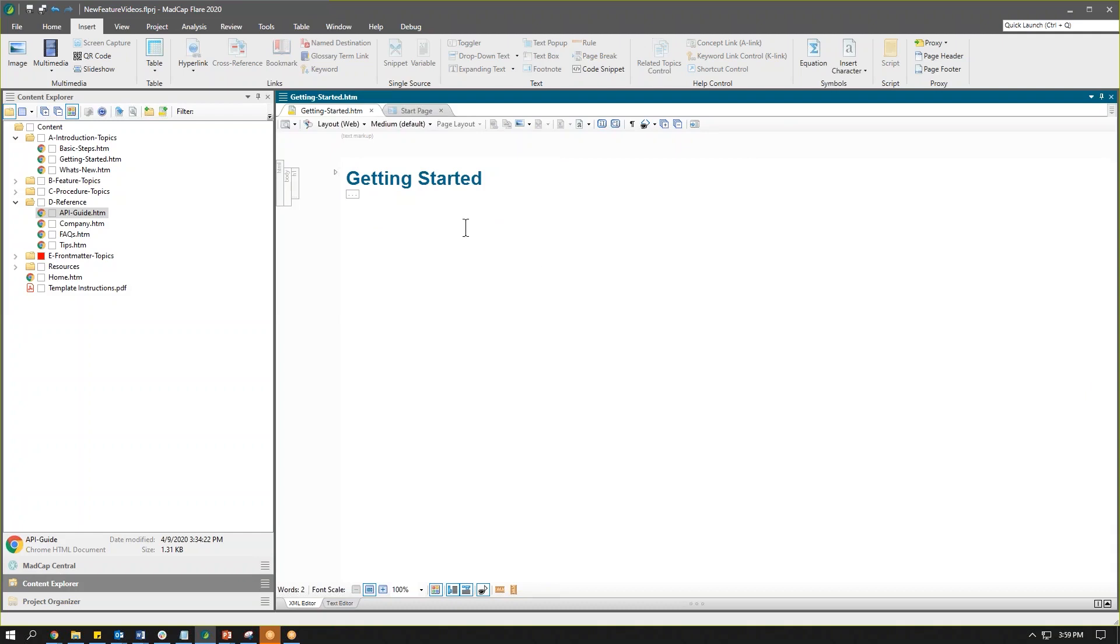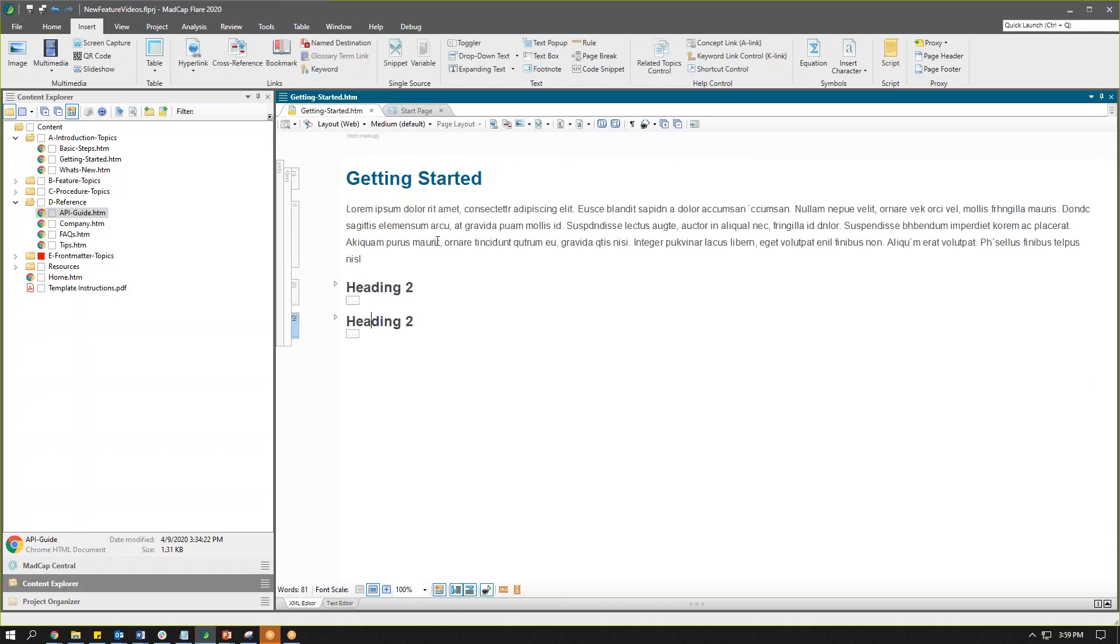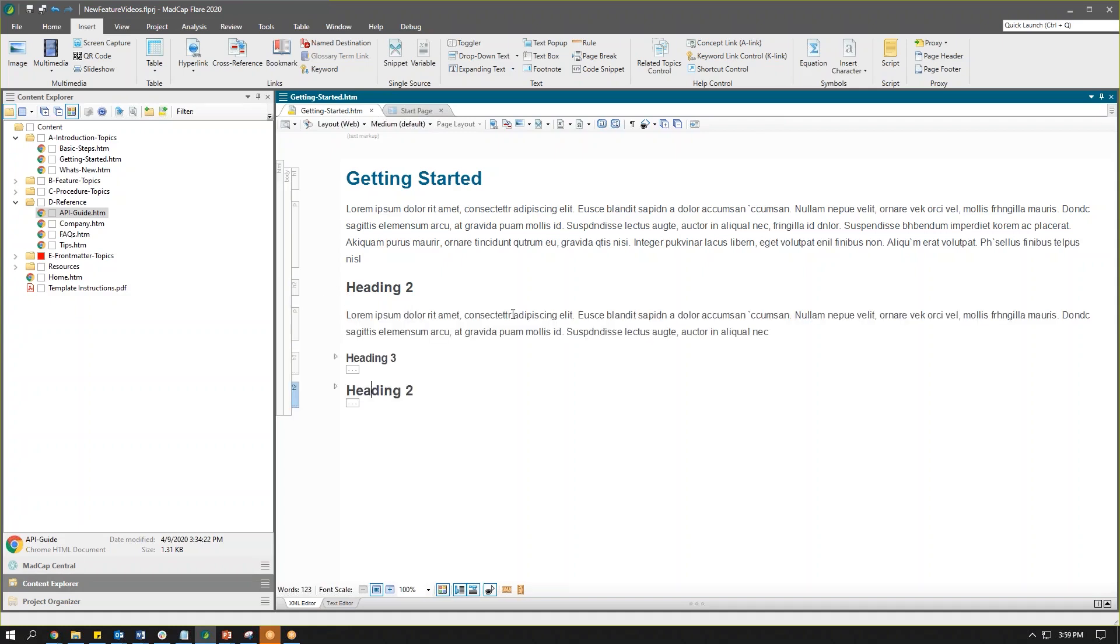So with everything collapsed, I can go through and expand each layer one by one. Maybe I want to take a look at everything under this heading two. I can click this box or the arrow or right-click and use the context menu or my shortcut keys. I'll go ahead and expand this.